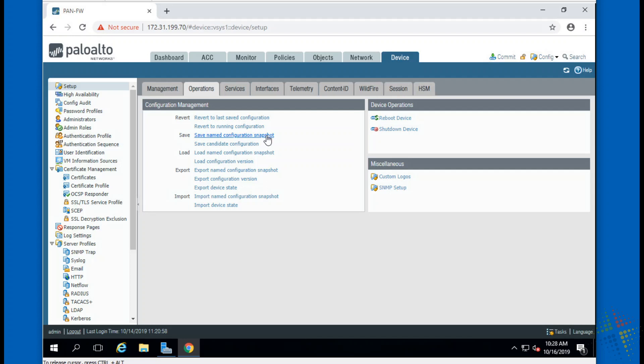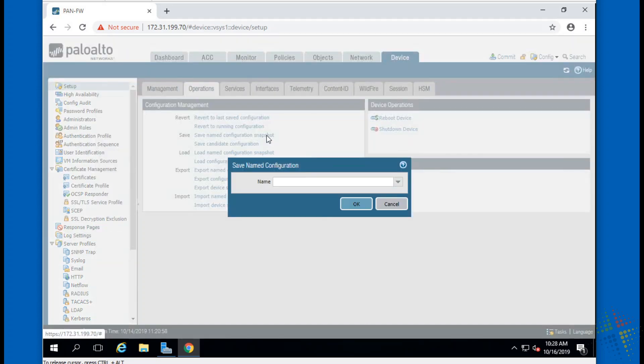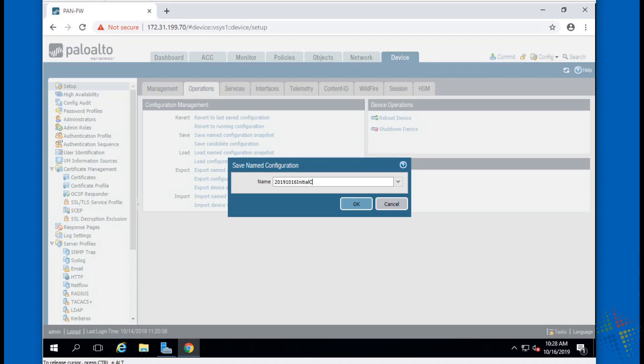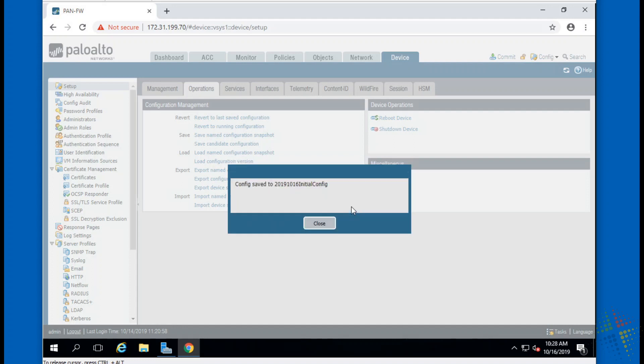Ultimately you probably should give this something of a more specific name. For instance, today is October 16th, 2019, so I might say this like 2019-10-16 in order to give me both the year, month, and the day, and then initial config. That gives me both a year, easily sortable year-month-day timestamp along with a title.